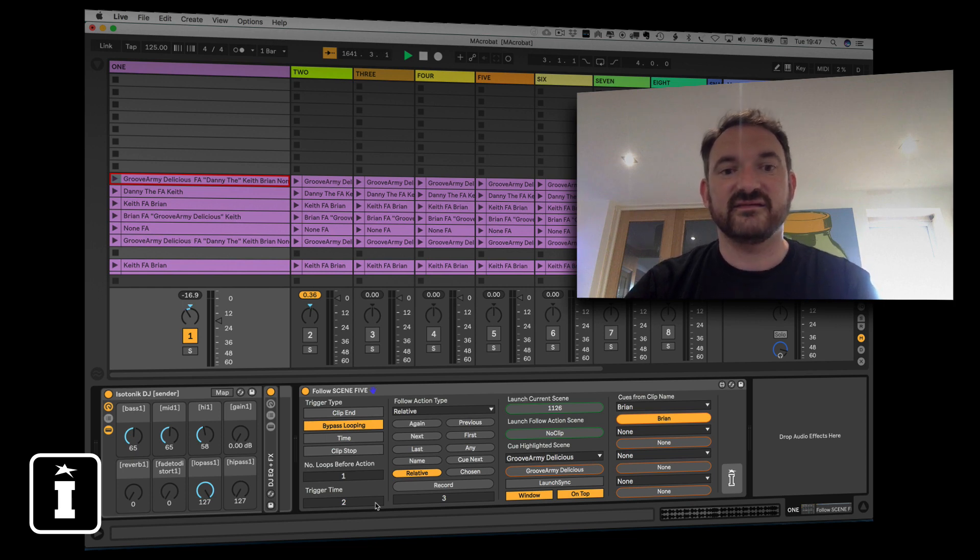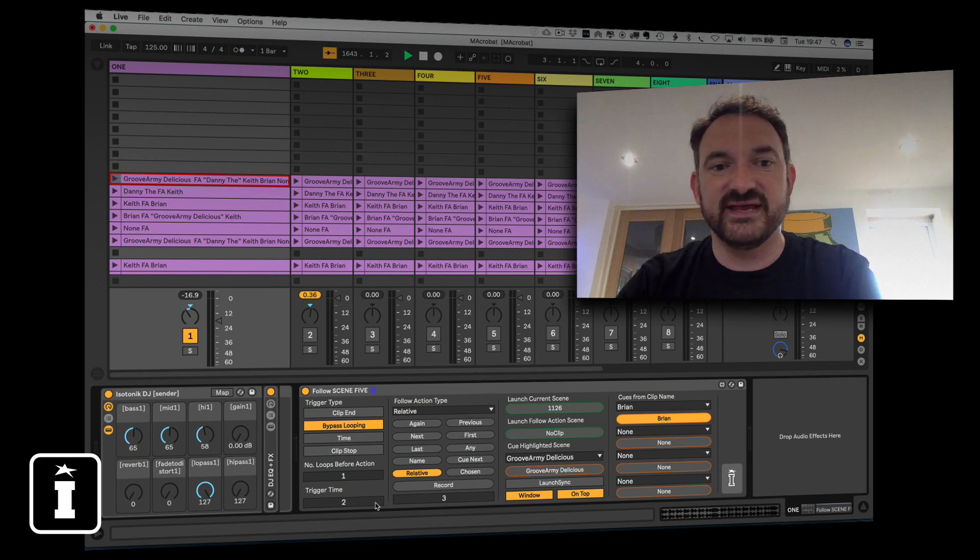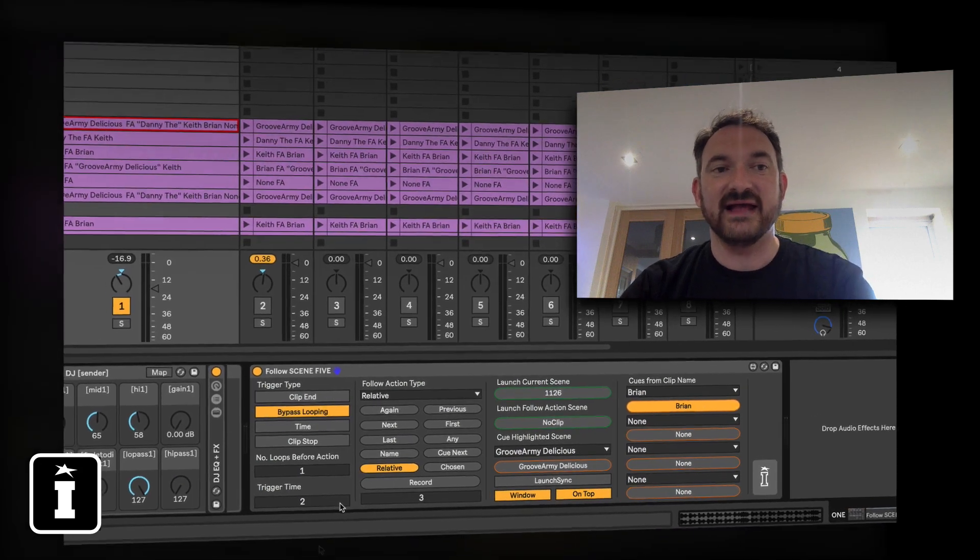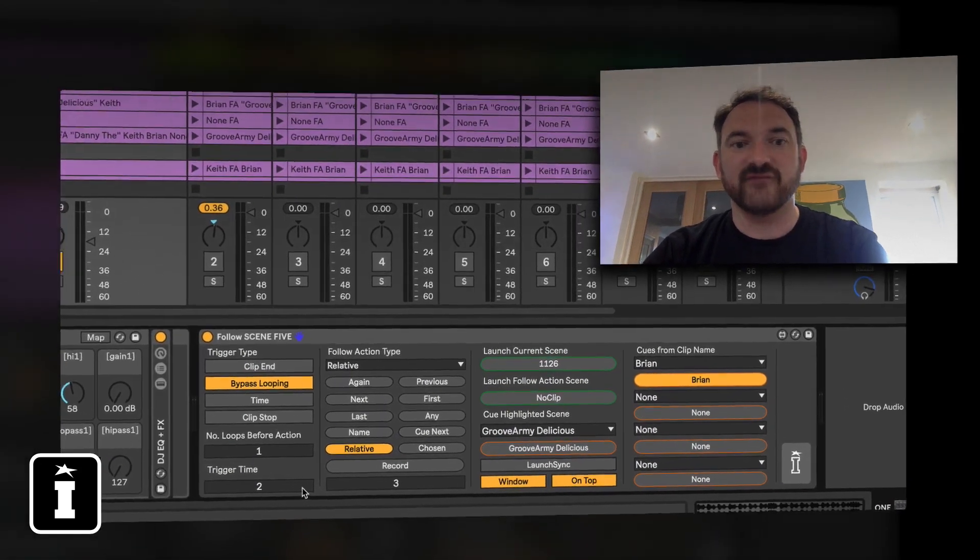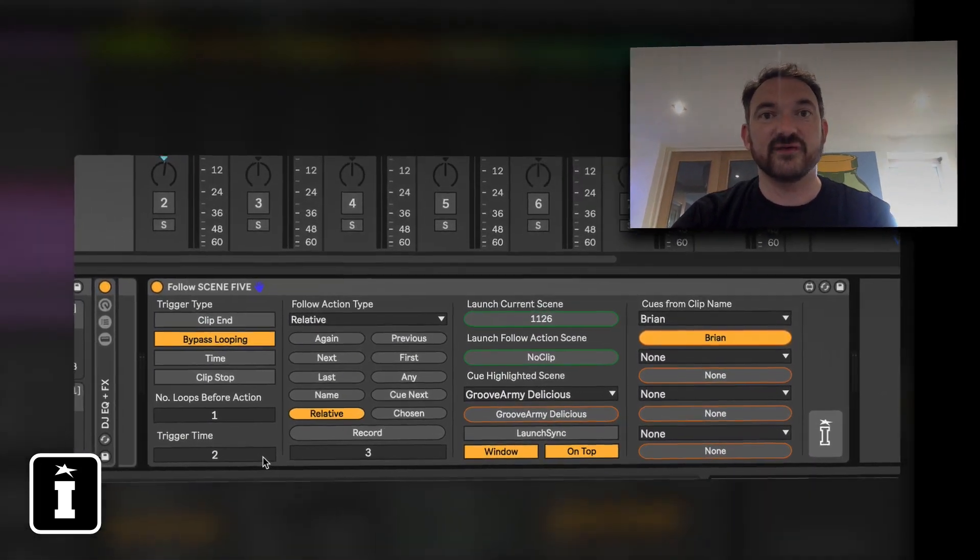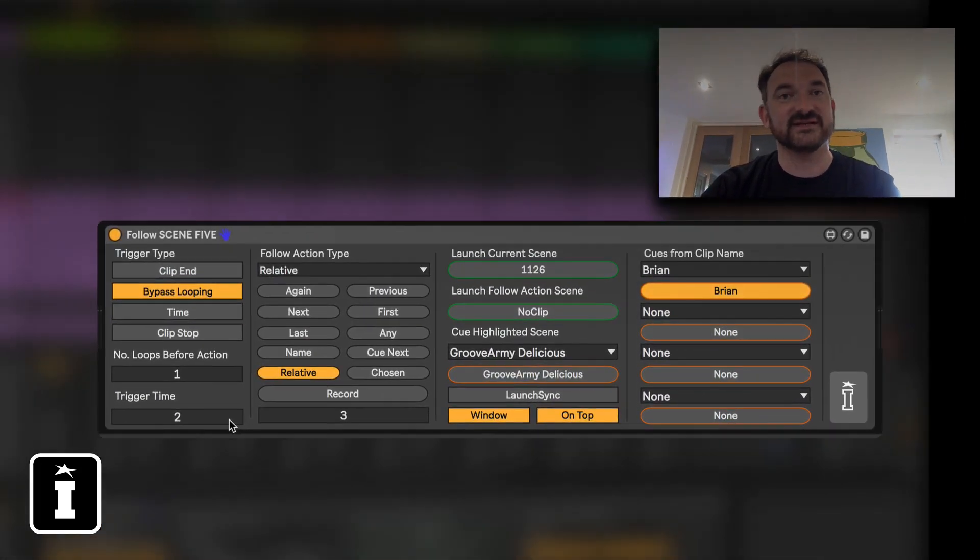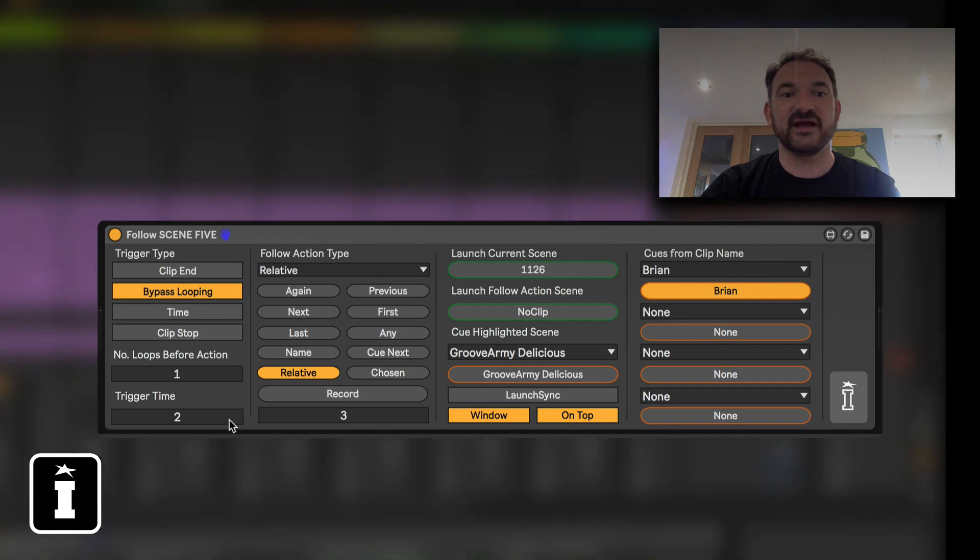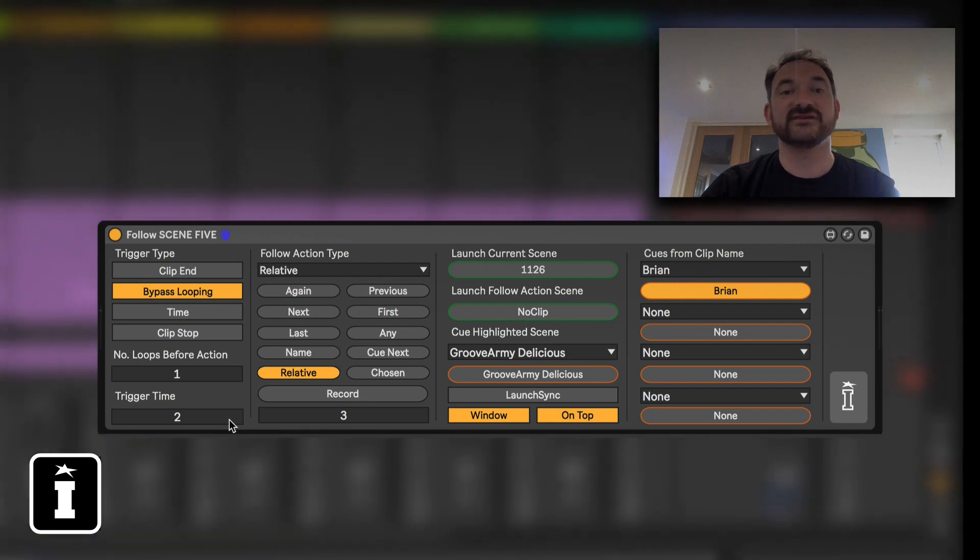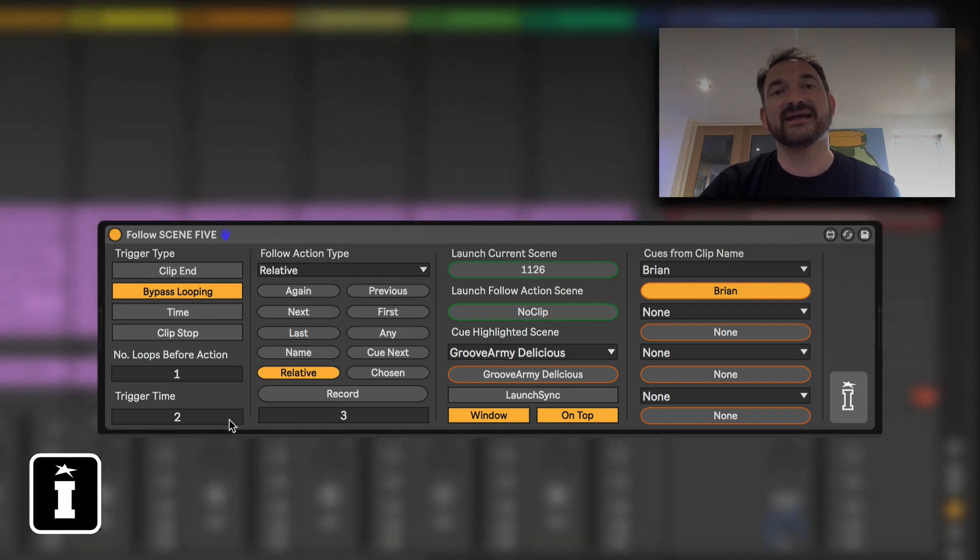Now there's realistically three areas to the device itself and what I've got is the follow scene device and the principles that I'm going to cover within the follow scene device apply exactly to the follow clip device.